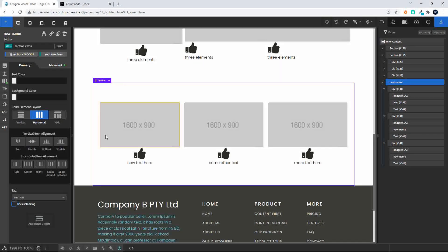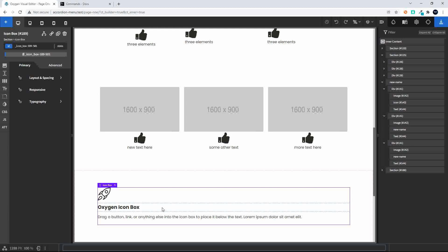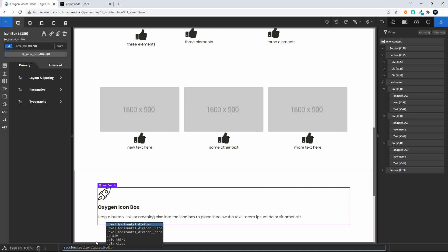Let's have a look at adding an icon box. To do that, we'll press G for the command prompt, add a section, and then do 'I box' and enter. And there you can see we have the Oxygen icon box inserted into that section. Now if we want to have three icons aligned for an icon box, we'll head back to the command prompt, do a section with the section class, then the div with the div class, and then the icon box — do three of those elements and then enter.